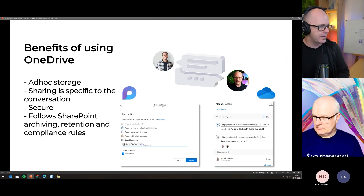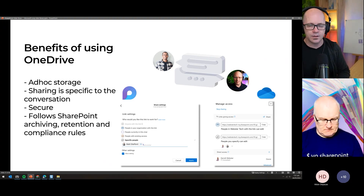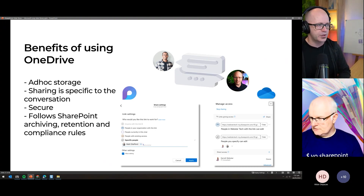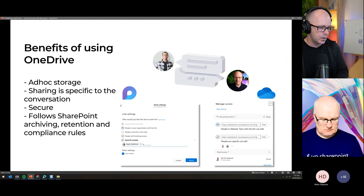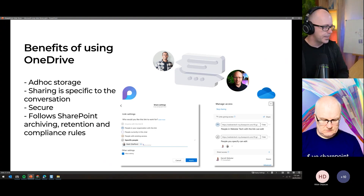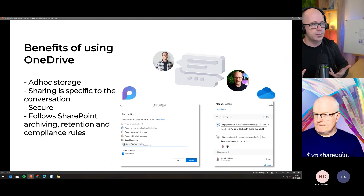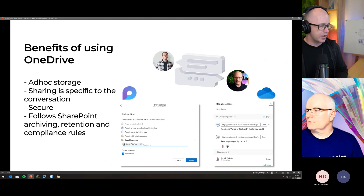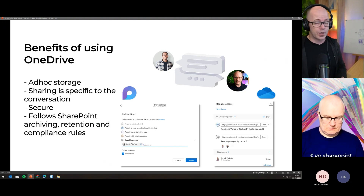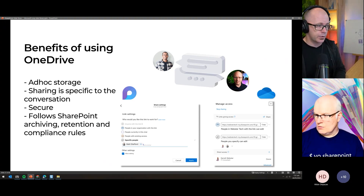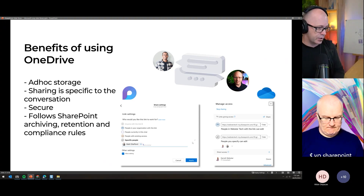Now, the hot topic: benefits of using OneDrive. Some would initially say, 'Wait — I've been telling people for years, don't save collaborative files in your OneDrive, put them in a SharePoint site or Team.' But let's look at the positive side. It's ad hoc storage — this is just a conversation between Matt and me, no one else involved. To get things started quickly, which is the point of Loop, it makes sense that the file drops into my OneDrive. Sharing is specific to the conversation.